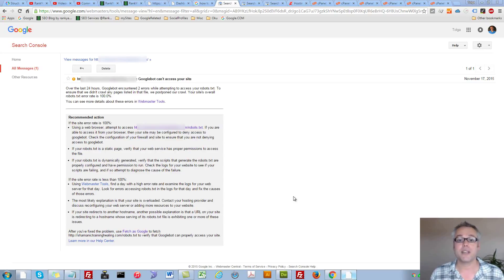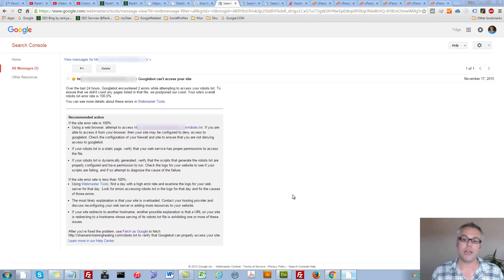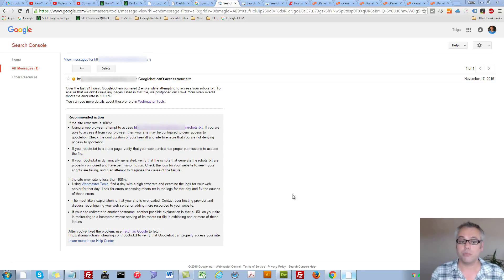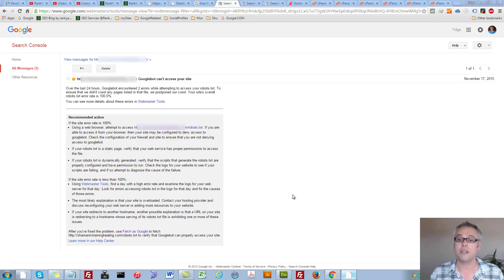Googlebot can't access your site — error messages in Google Webmaster Tools. Hello and welcome. In this video session, I'm going to show you a couple of different methods that you can try to fix the issues that Googlebot is having when it requests your website.